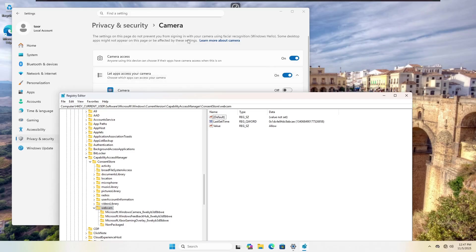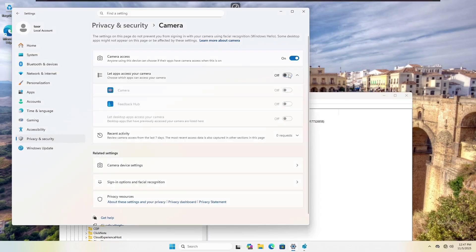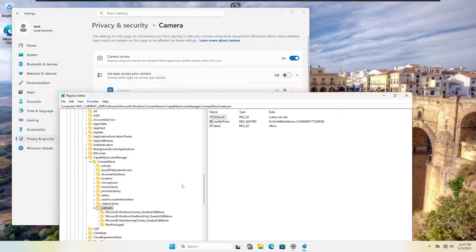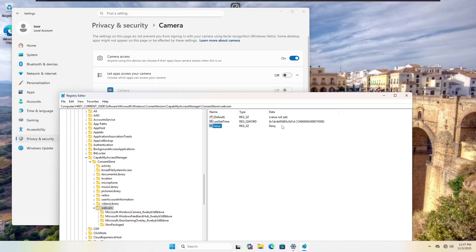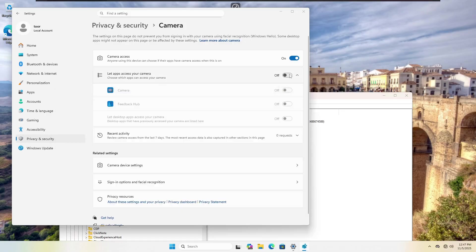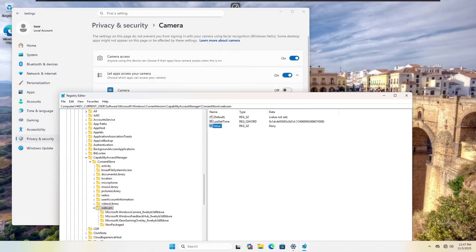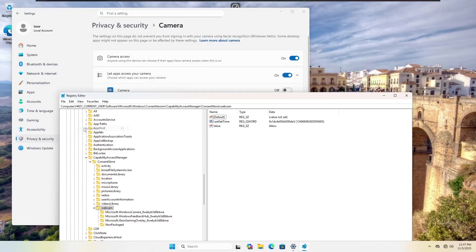However, and this is how we are able to confirm this is actually a bug. If I choose the let apps access your camera submenu and choose off and go over here and now do refresh, we're going to see the deny, meaning that the value change, we can see the timestamp change and the deny because we now turn this off. If we go in here again and turn it back on and I go back in here and I do refresh, we're going to see allow, which means that this is now on.